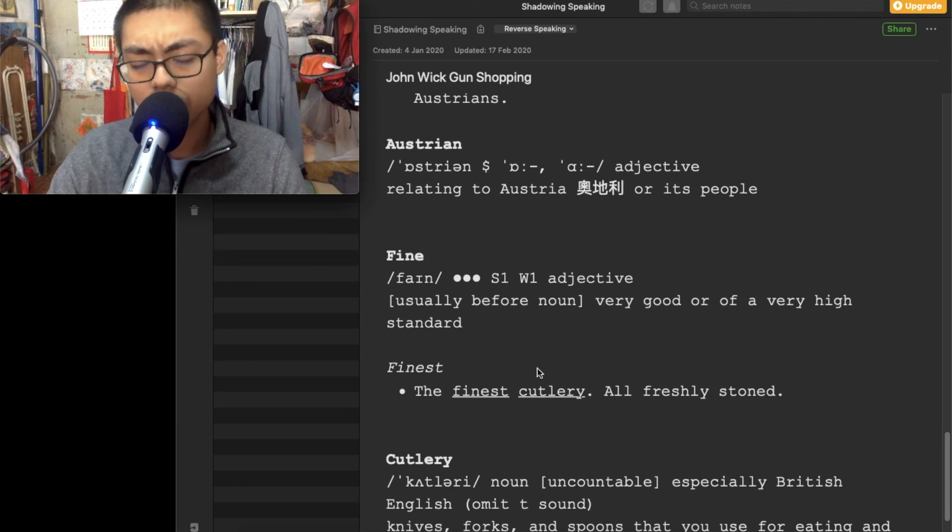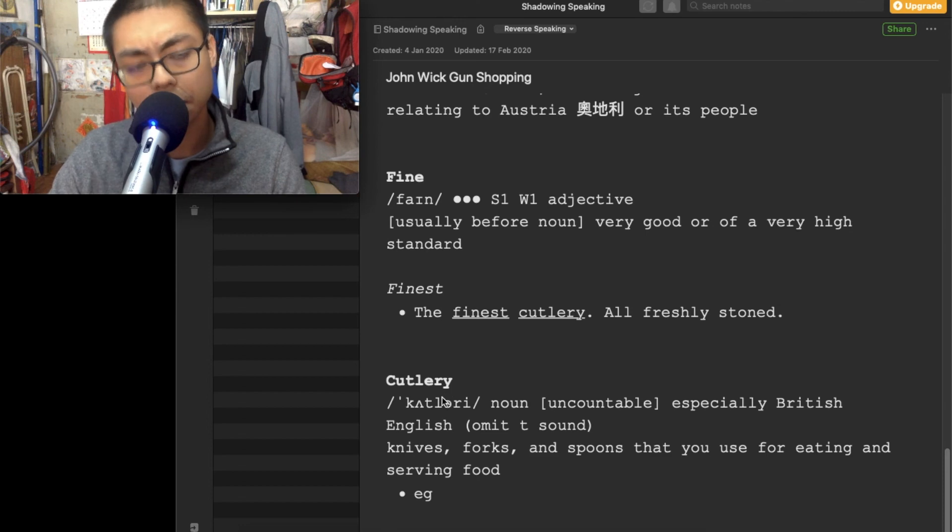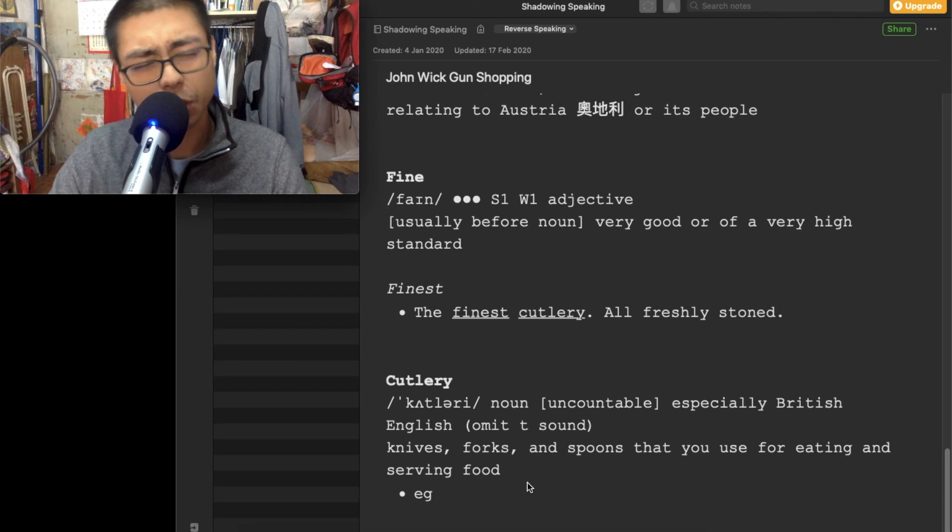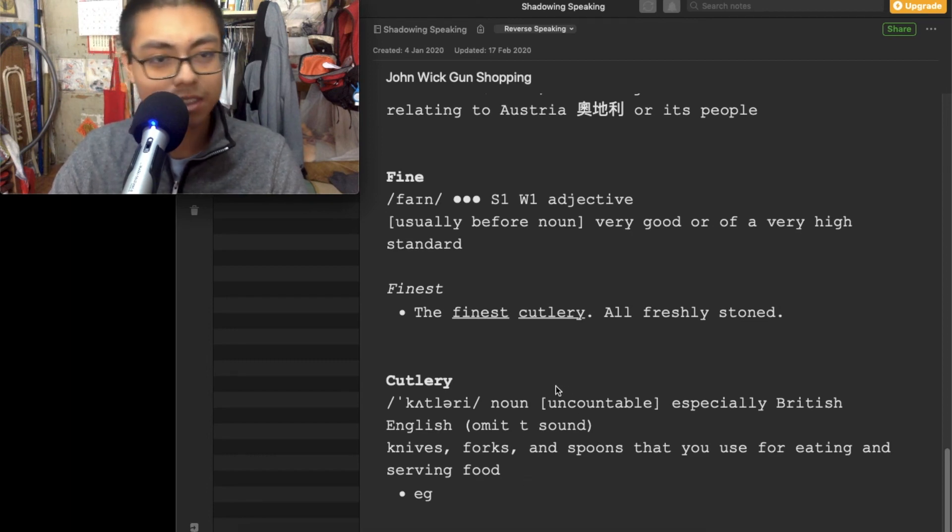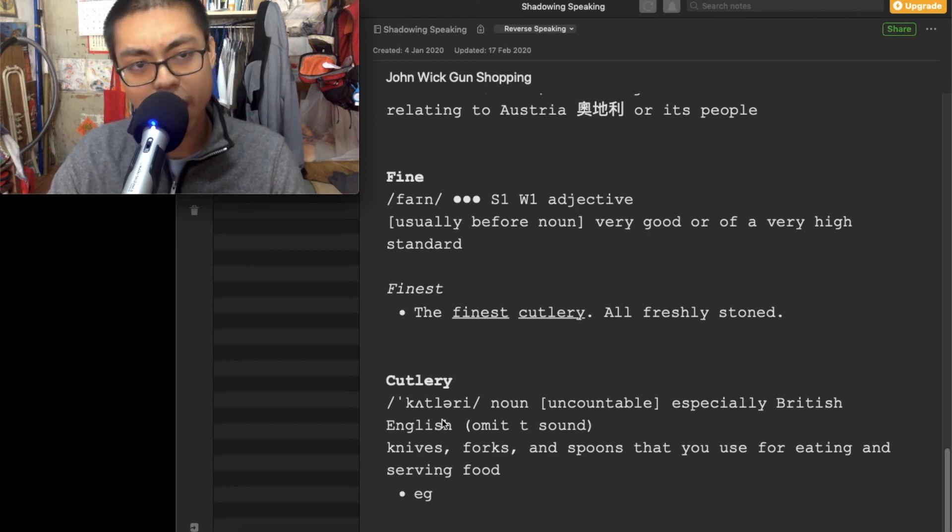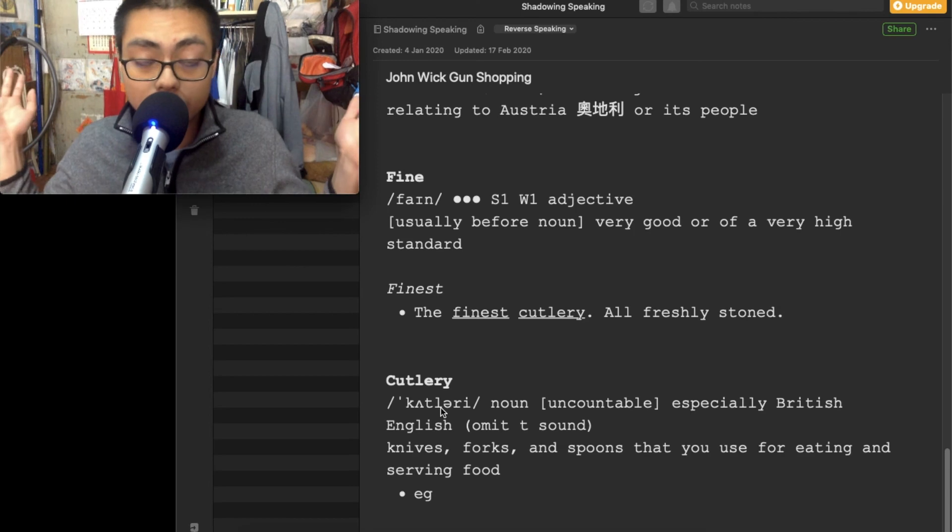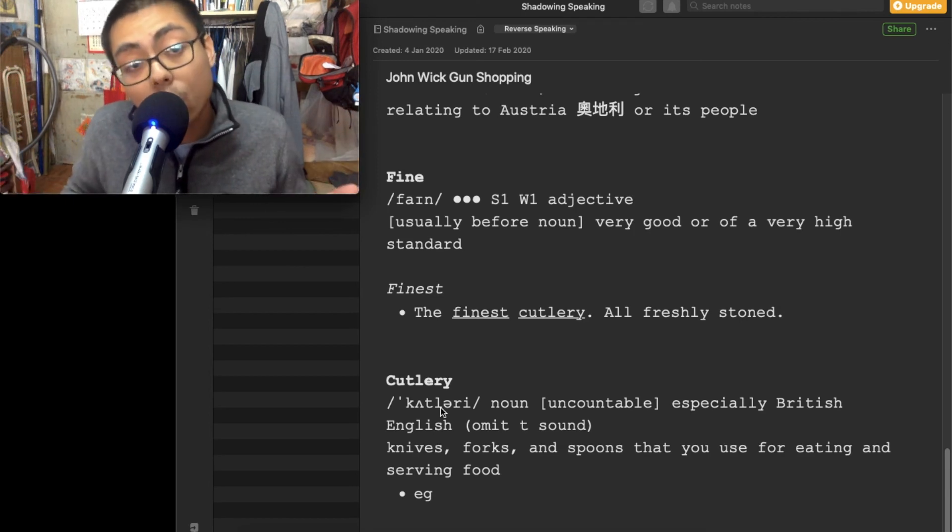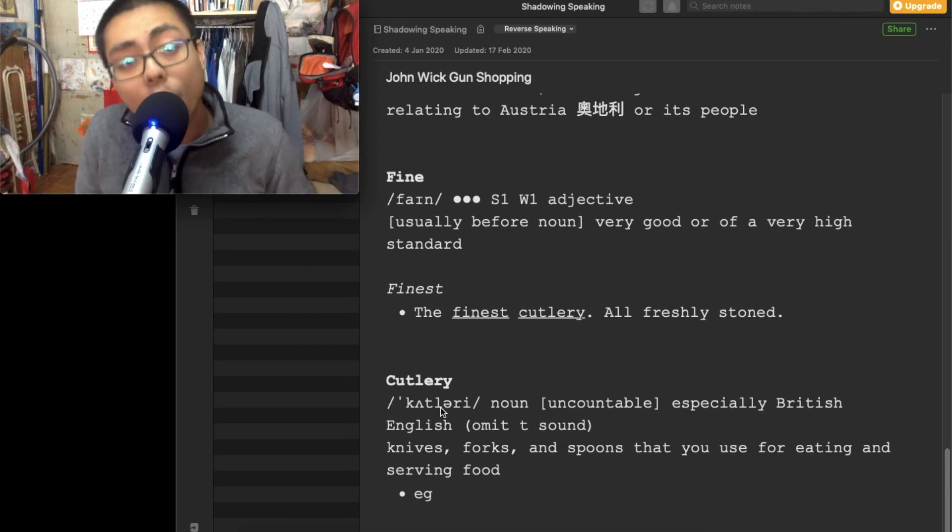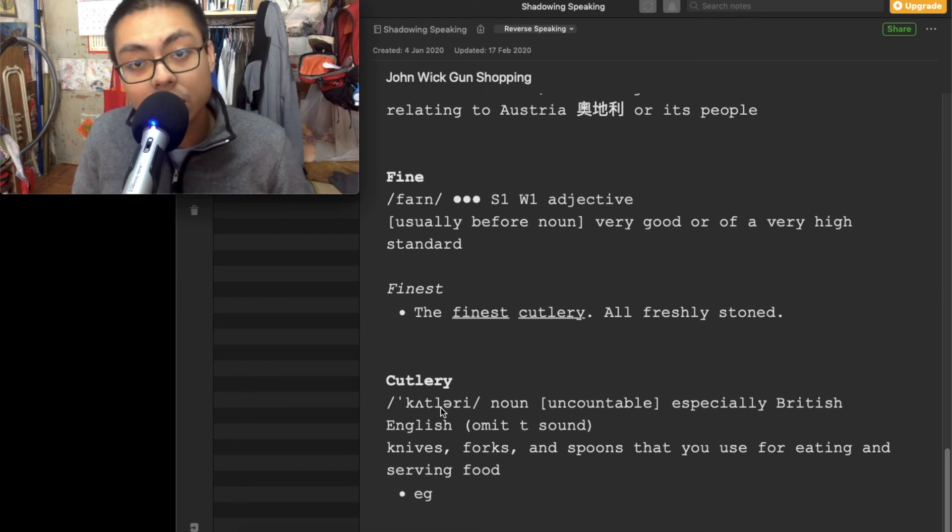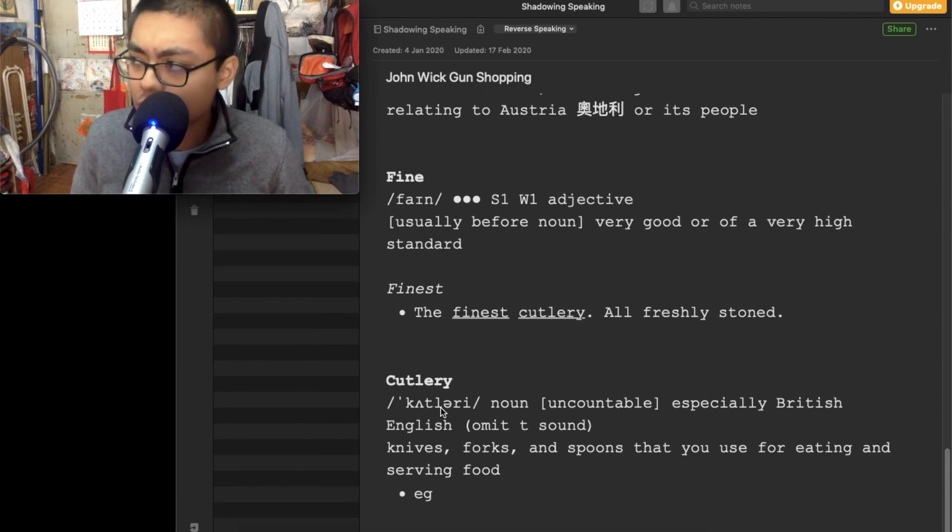The finest cutlery, all freshly stoned. So what is cutlery? Knives, forks, spoons, silverware. I don't know why they use cutlery to describe those knives. Hard to explain. Maybe because it's just because of John Wick. This is John Wick. This is John Wick shopping for guns. You gotta make it special. You cannot use normal vocabulary. Cutlery. You need to make it legit, make it badass. So cutlery, finest cutlery, all freshly stoned.